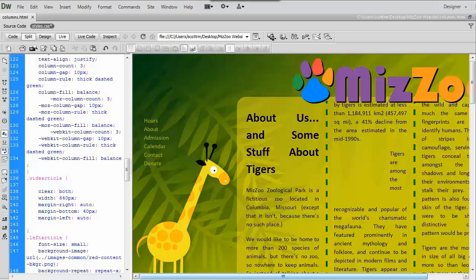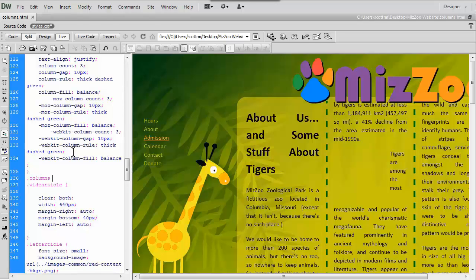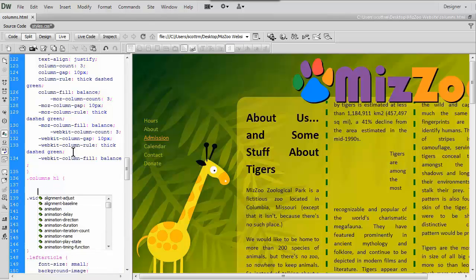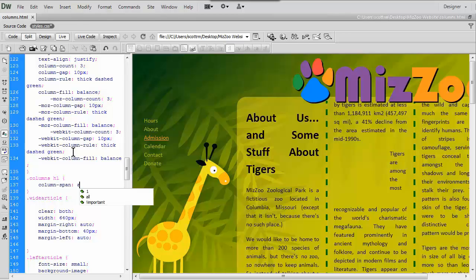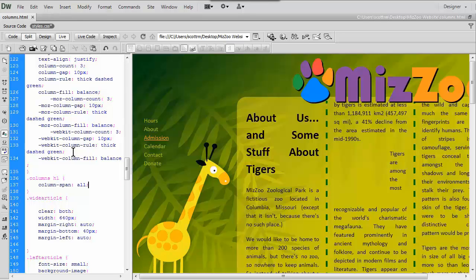Let's go back to our HTML editor and into our styles.css document. I'm going to add something so that this H1 tag, this heading, will span across the three columns. We'll use the columns class with H1 as the selector and use a new property called column-span, add a colon. You only have a couple of choices: you can span it across one column — that's the default — or all. It would be nice if you could span across just two columns, but we don't have that choice — it's just one or all. So we'll say all and save this.